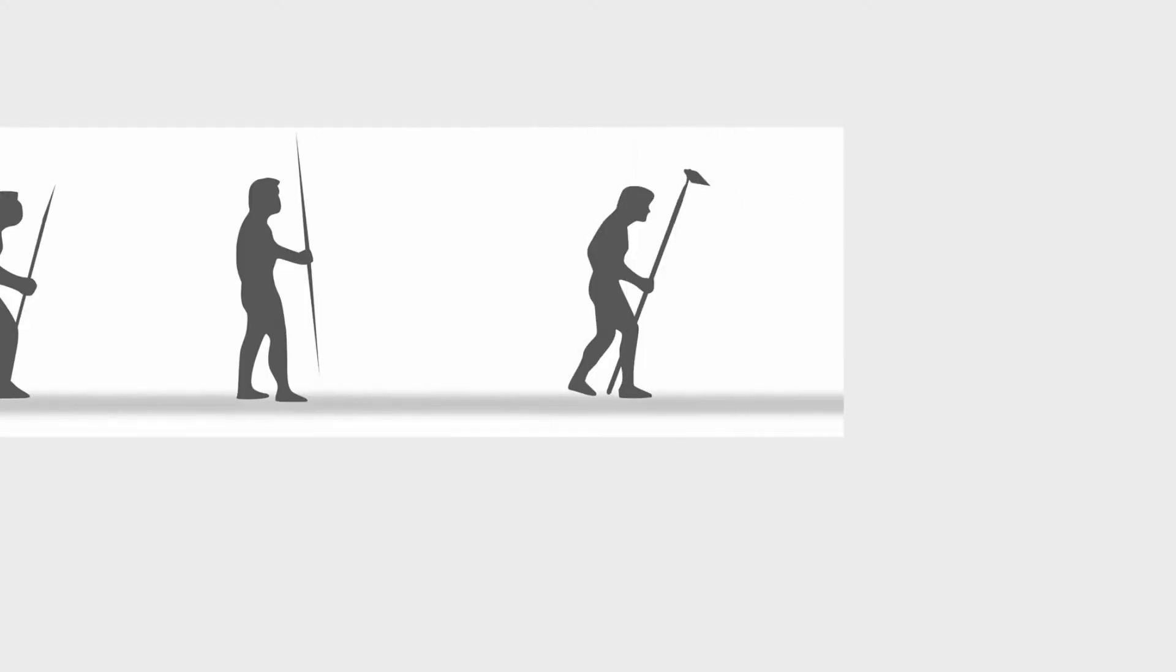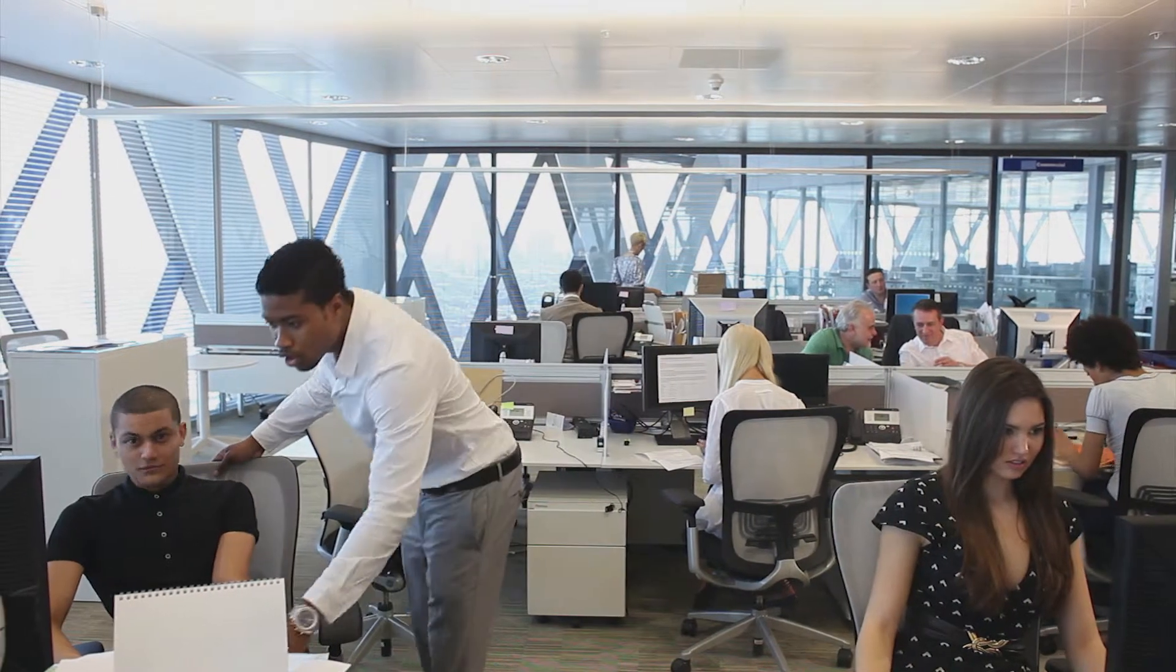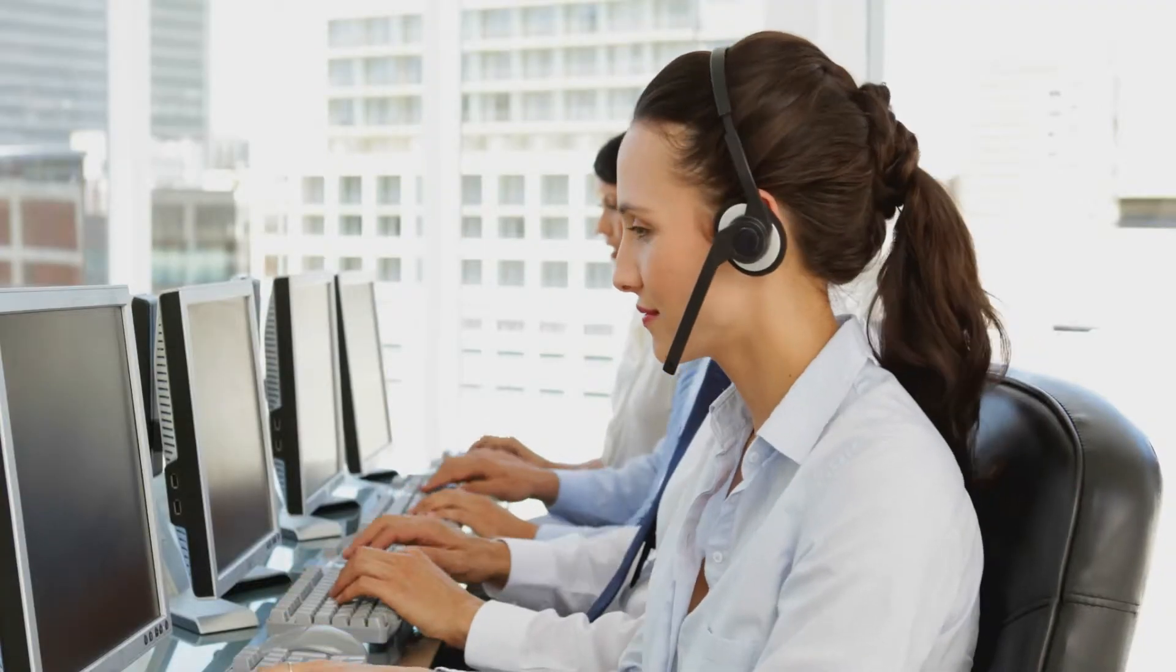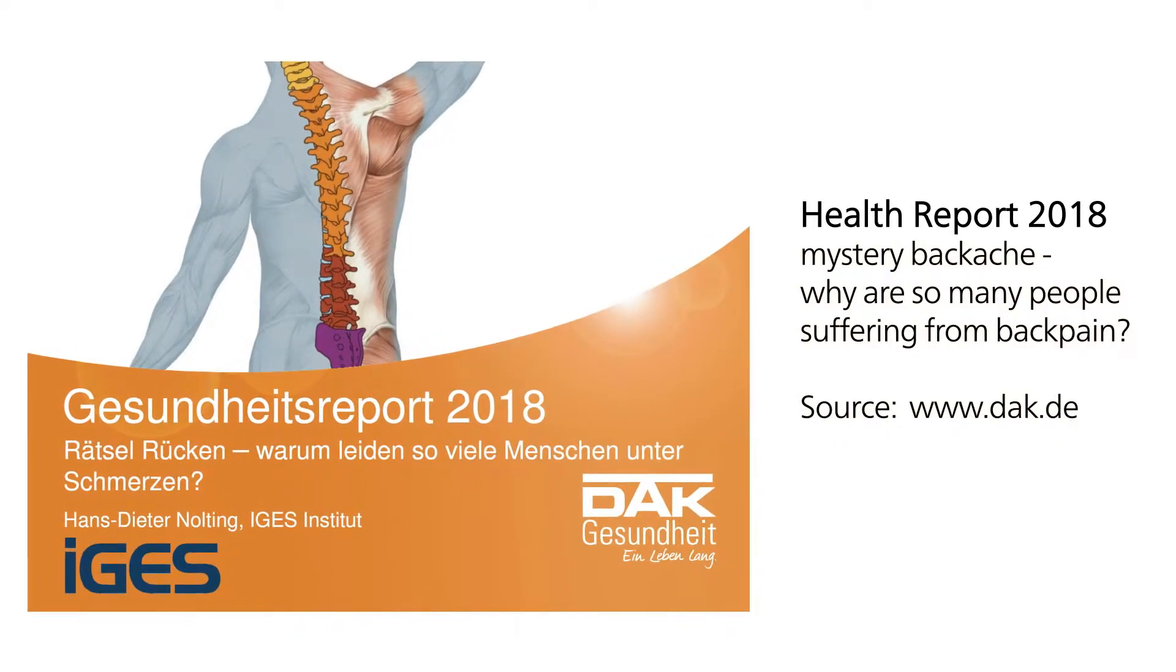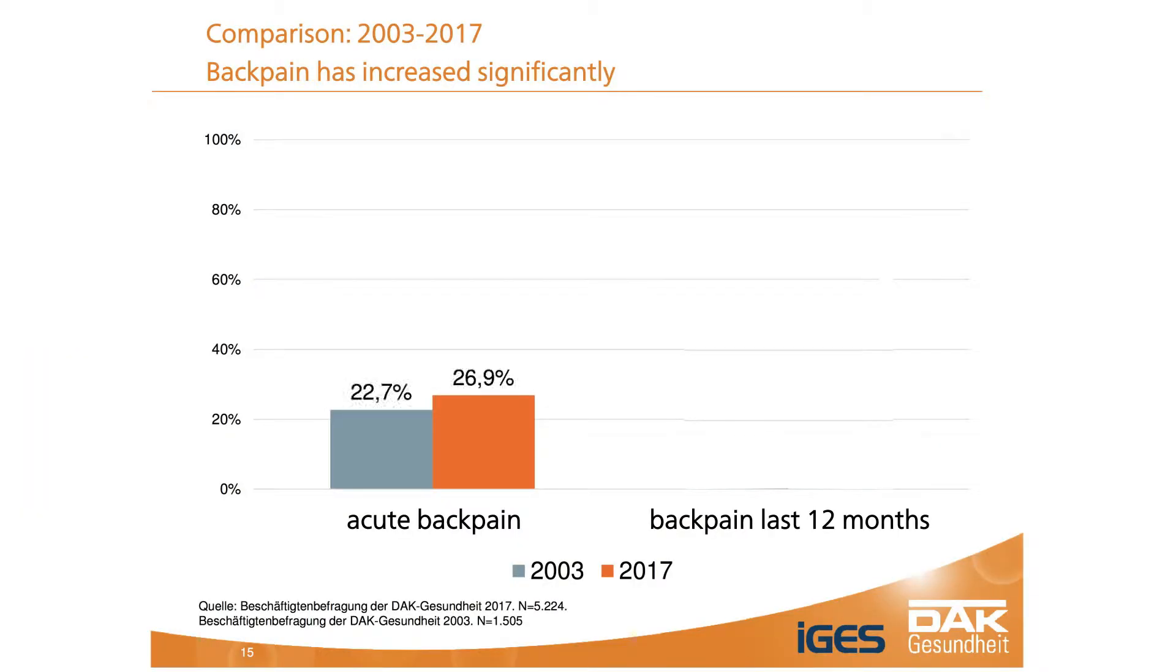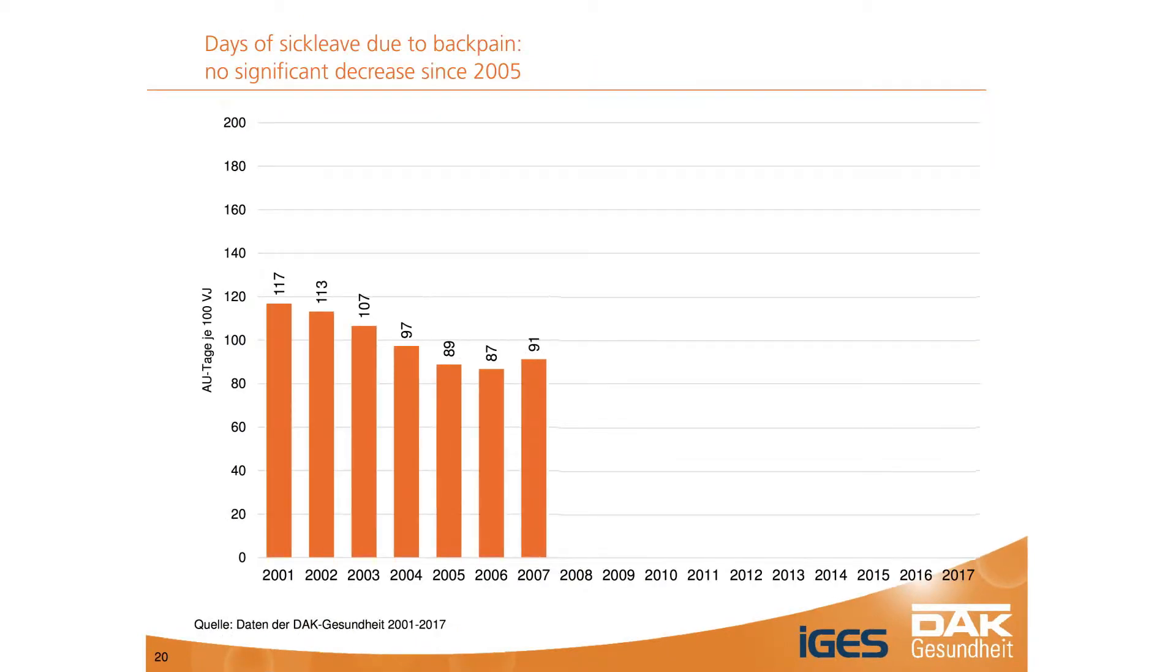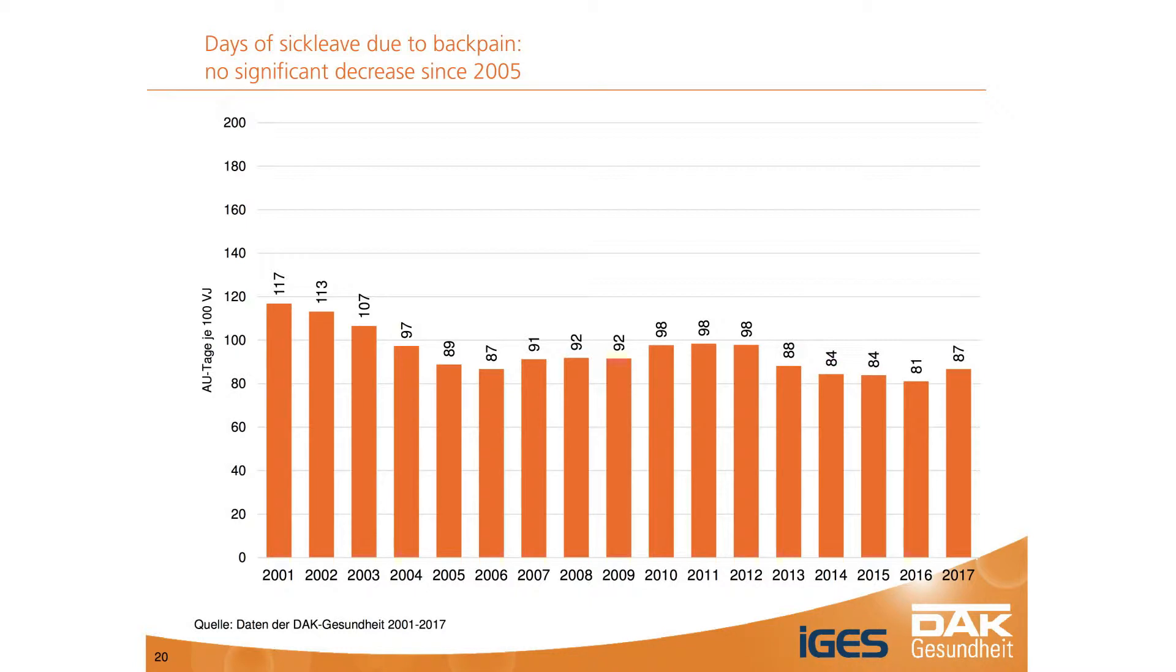Our work environment keeps us immobile too. Computers have us glued to screens. 75% of working people in Germany suffer from back pain. The number of long-term ailments is growing steadily. Today every employee in Germany is on sick leave for an average of three weeks per year.